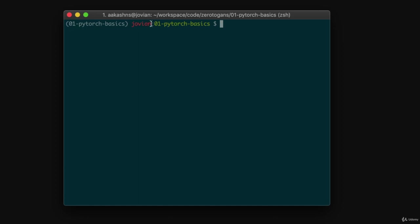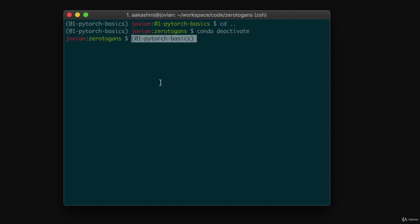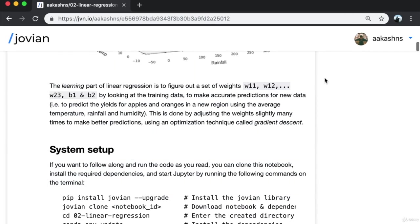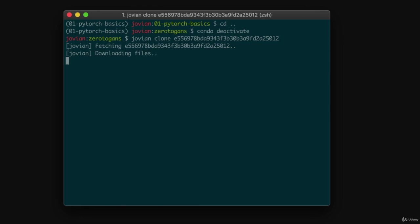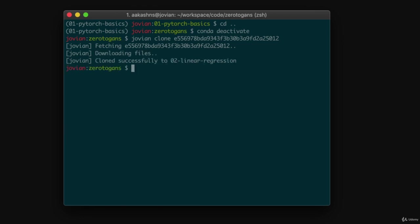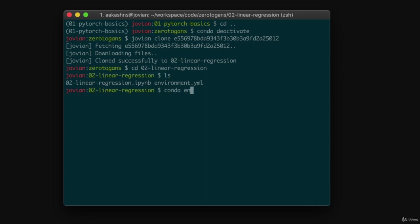I'm still in the previous tutorial directory, so I'll come out of that. I also need to deactivate this Python virtual environment by running 'conda deactivate'. On older versions of Anaconda, you might have to run 'source deactivate'. Now I paste the clone command, which downloads the notebook and the environment containing all the Python libraries. I'm inside the directory '02-linear-regression'. It has the notebook and the environment. I'm going to run 'conda env update', which installs all the required dependencies from environment.yml and creates a virtual environment.